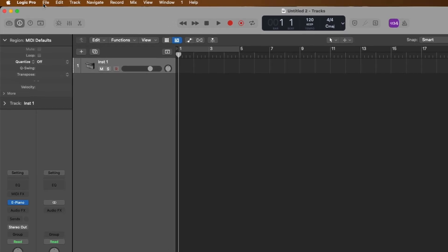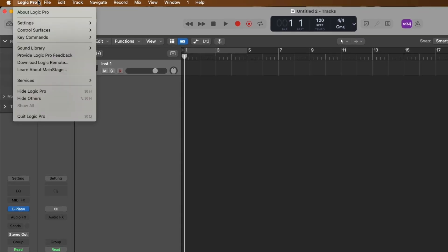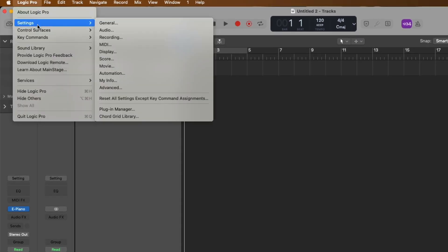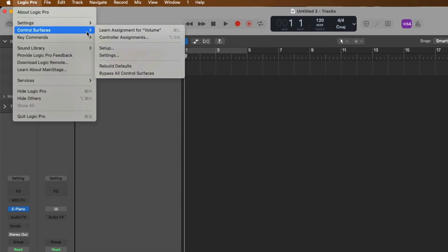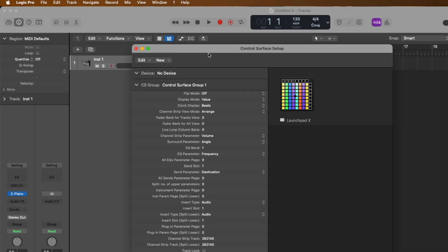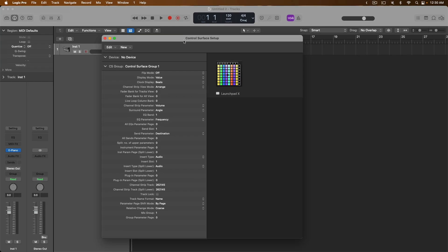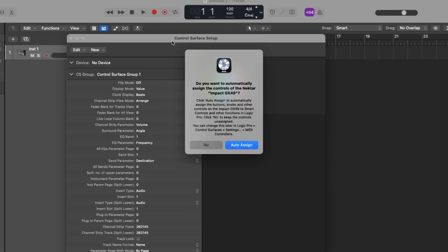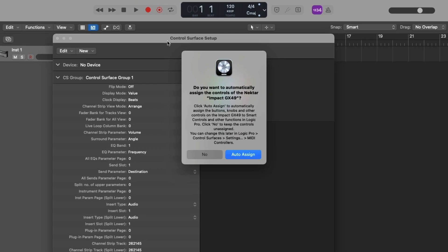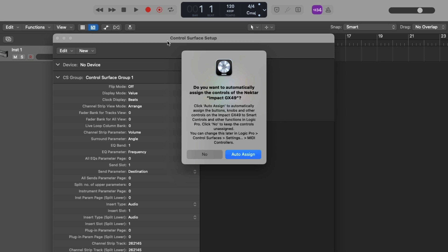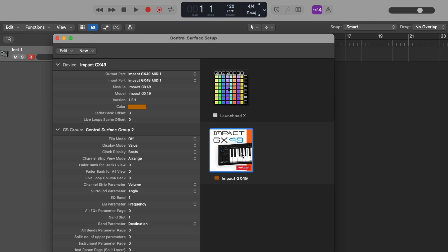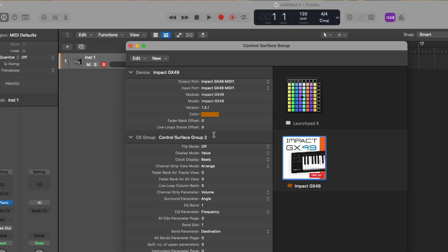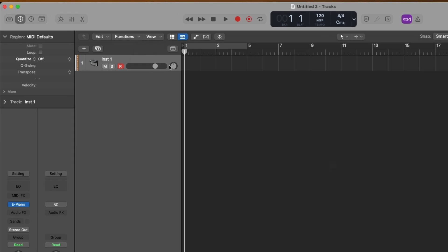We're going to go back up to Logic Pro, go down to Control Surfaces and go to Setup. This way we can see what happens when I turn on my Impact controller. I'm going to turn it on right now. Alright, Logic Pro now recognizes my Impact controller and is even asking me, hey, do you want to automatically assign the controls of your controller to their designated functions? Absolutely. So let's click on Auto Assign in this pop-up and look at that. We can now see an image for the Impact GX49 in the Control Surface Setup window. We now know this controller is being recognized by Logic Pro.